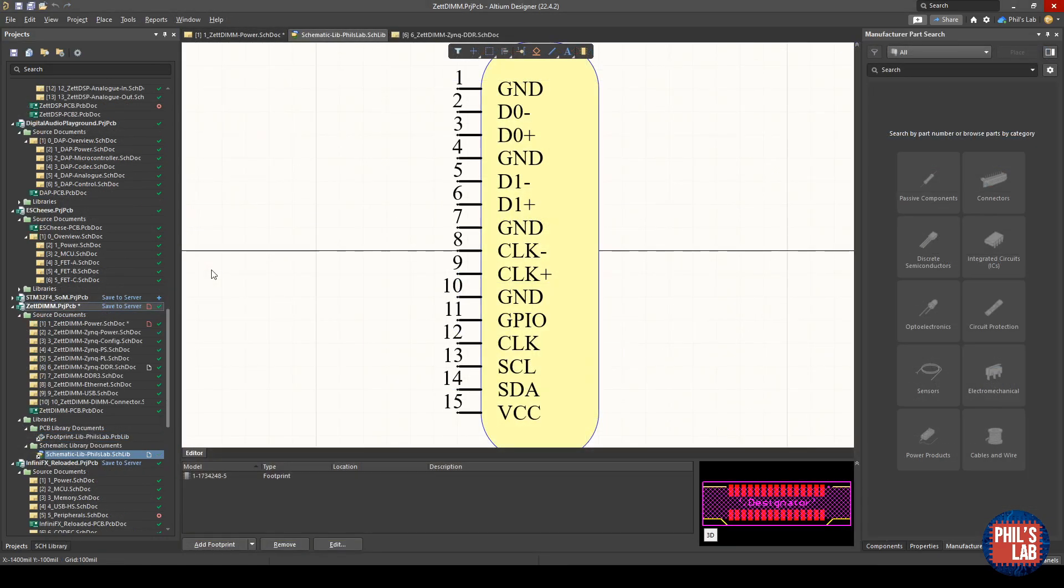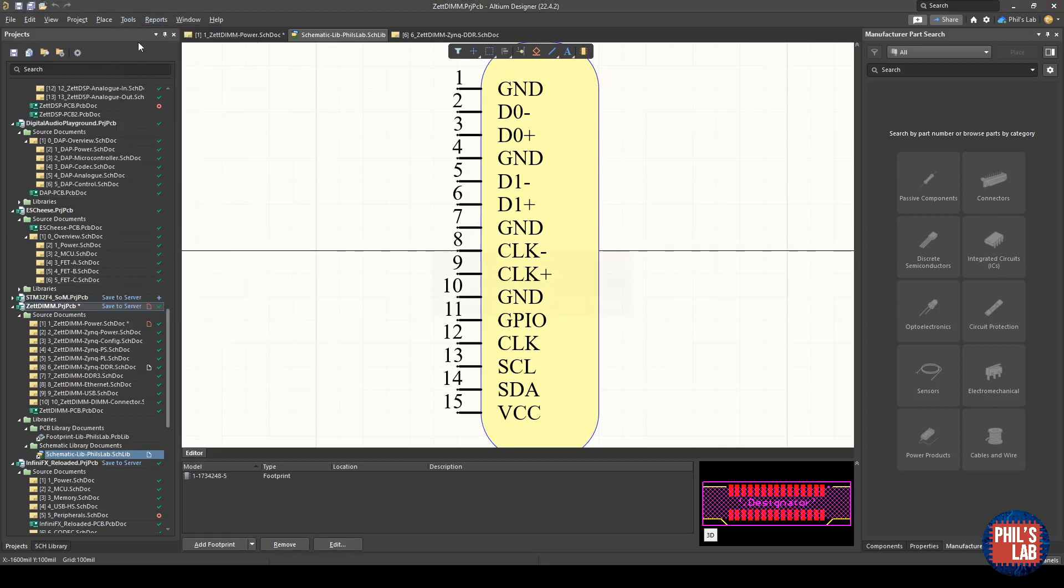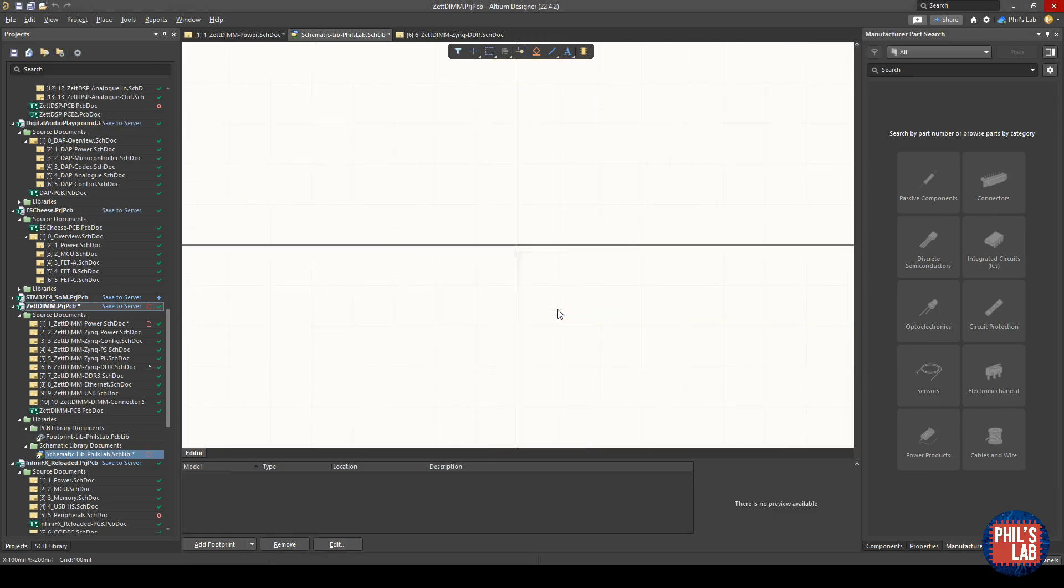Net ties come in various flavors—we can create through hole, SMD, different sized net ties. Let's just make a really simple one. We go to our schematic library. I've selected mine here. We go to tools and new component. I'll just call this net tie SMD, very simple, and click OK.